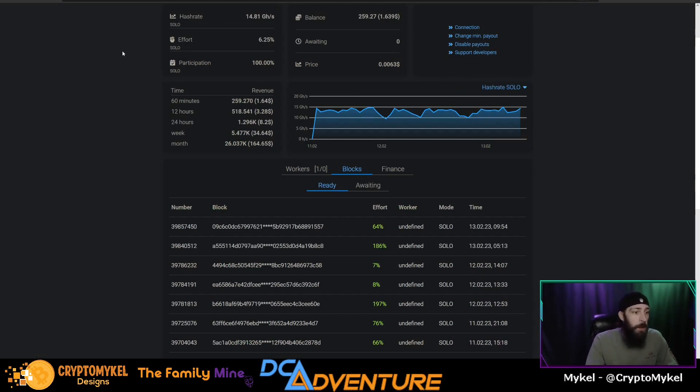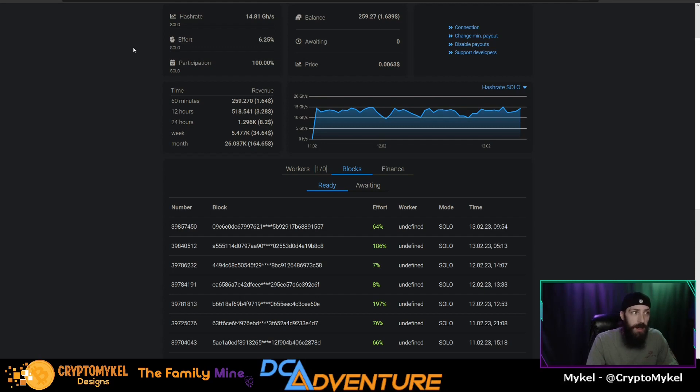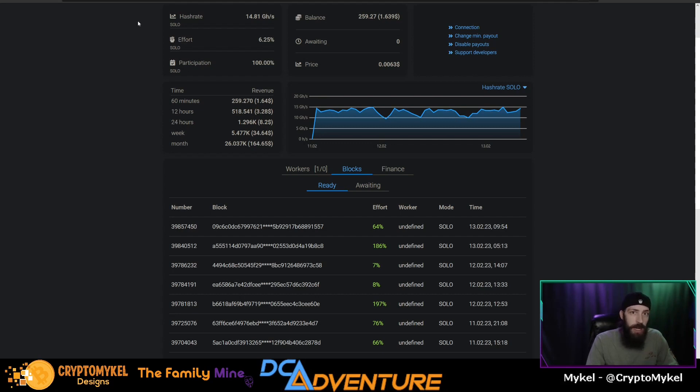At least for a higher amount of hash rate. Four gigahash gets you a block a day, so anything less than that probably wouldn't make sense to solo mine. But if you have more than maybe four gigahashes, it does yield you better profits.